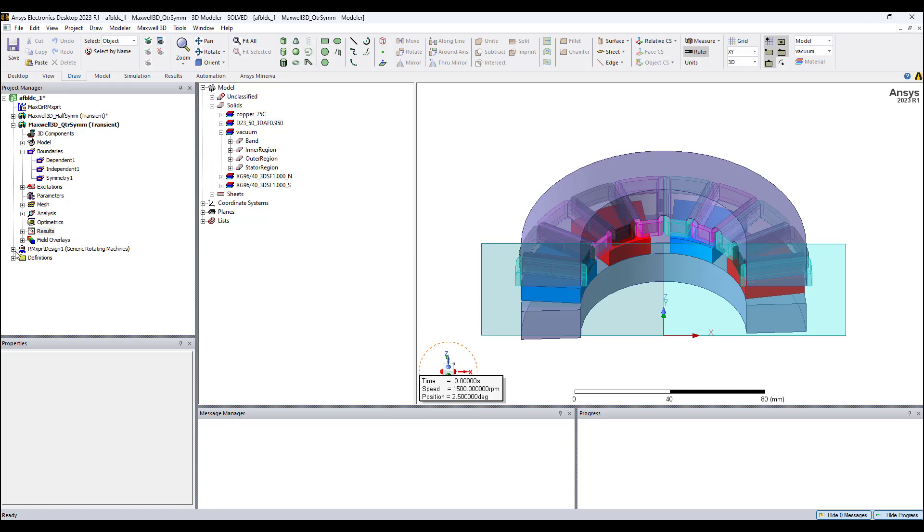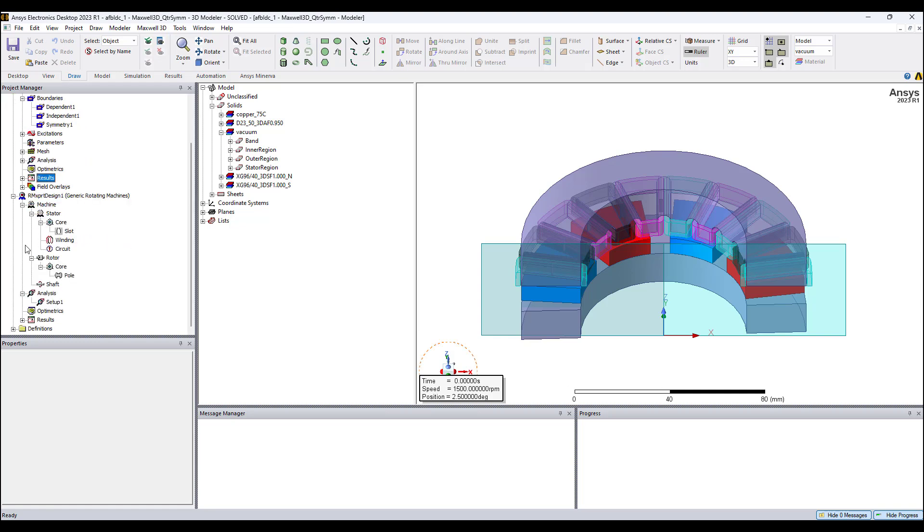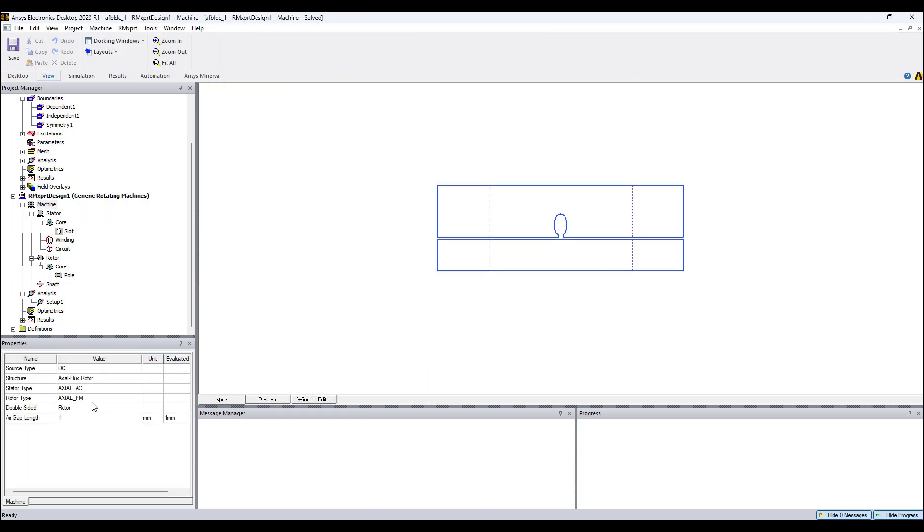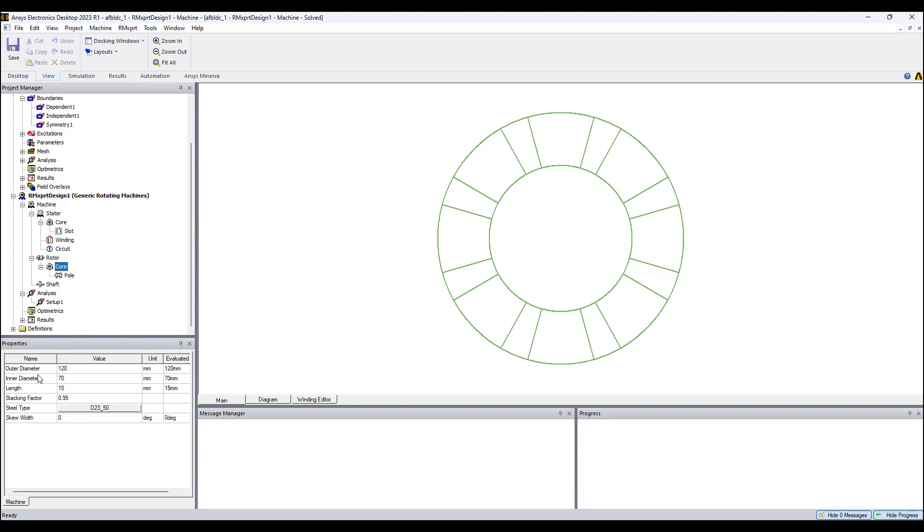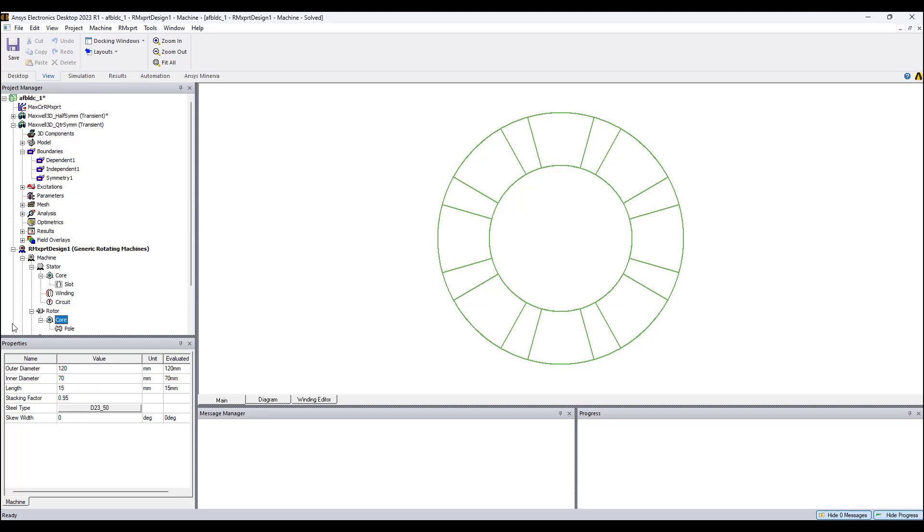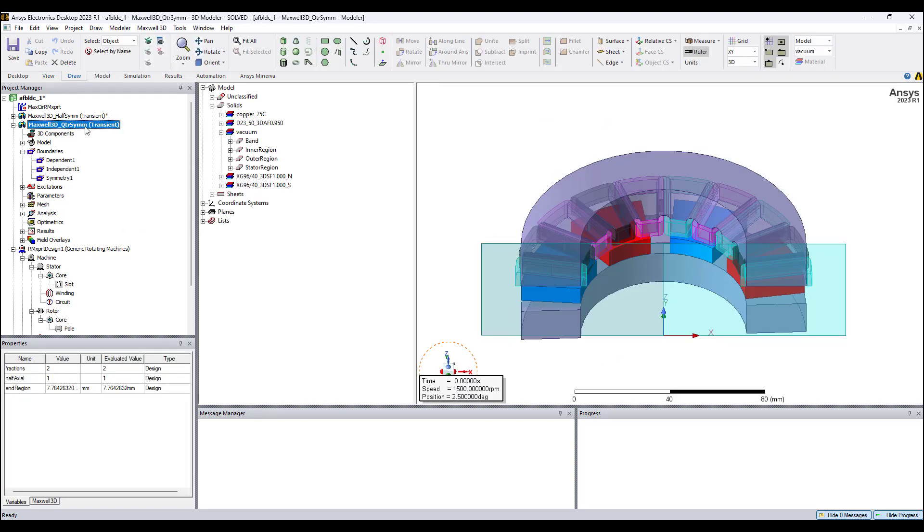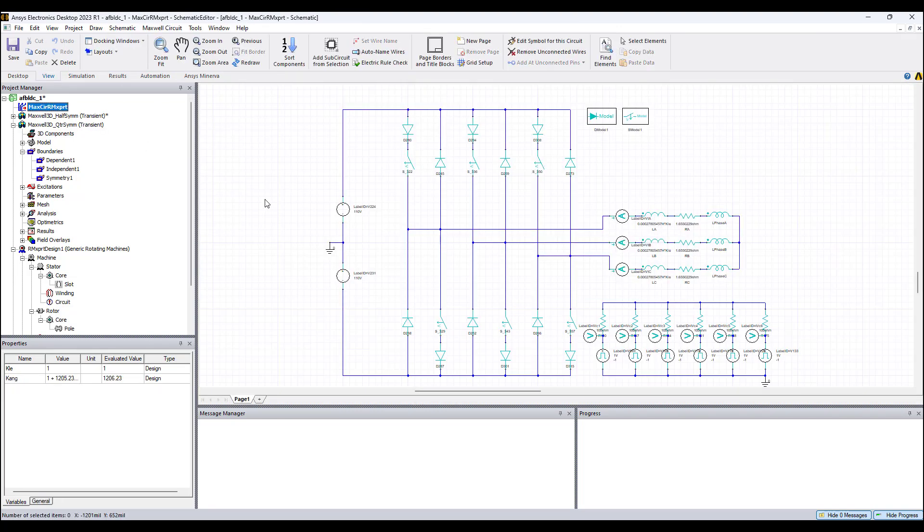The last thing is we can use RMXpert to automate the geometry and circuit excitation creation. In RMXpert we can use templates to specify which kind of axial flux motor we want to model and create the FEA model for. In this case, it's a double-sided rotor. We can choose the circuit settings and show here the outer diameter, inner diameter. This is an initial design step. Use RMXpert to initiate the design and modeling. Then in Maxwell, we can use CAD operations to modify the geometry and use the Maxwell circuit to edit the excitation circuit however we desire.